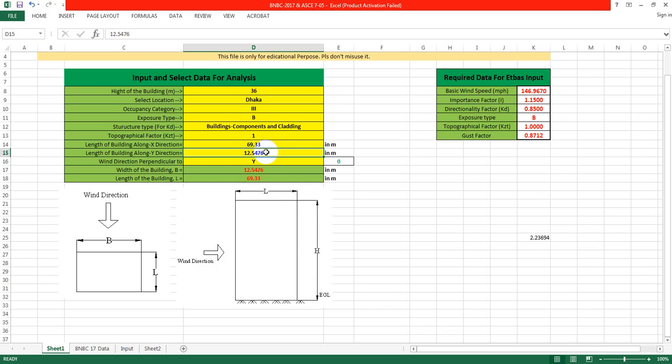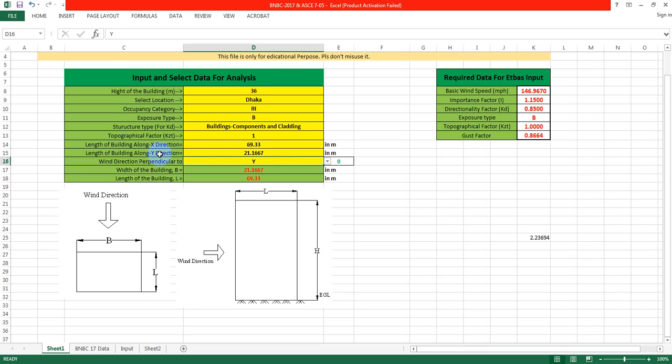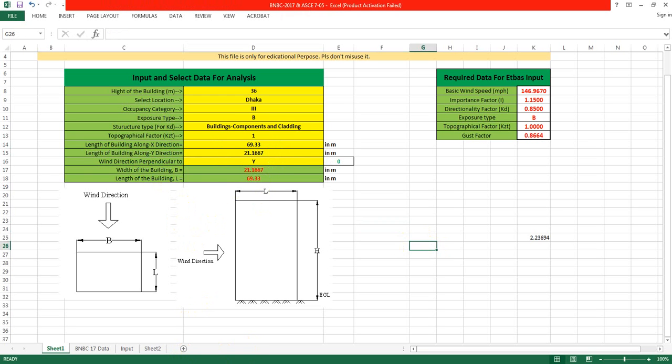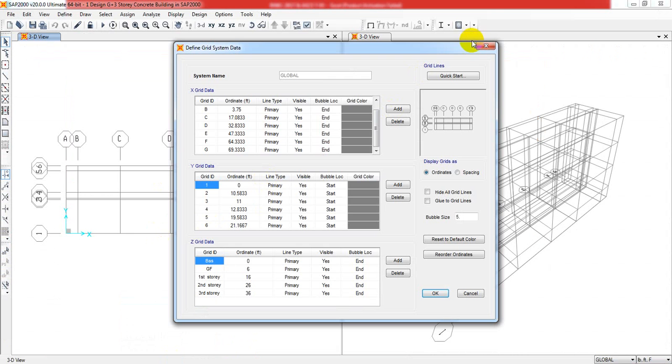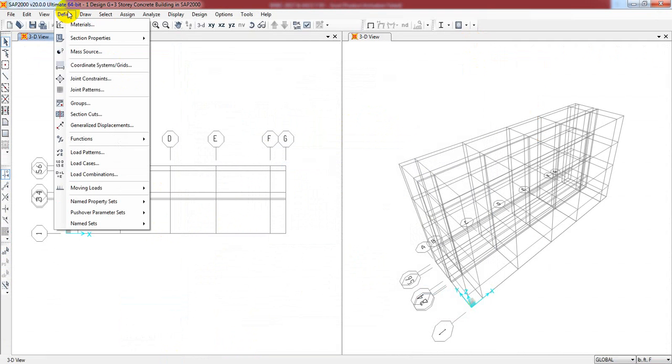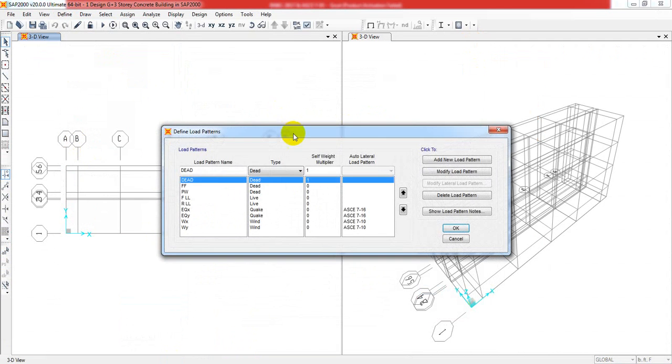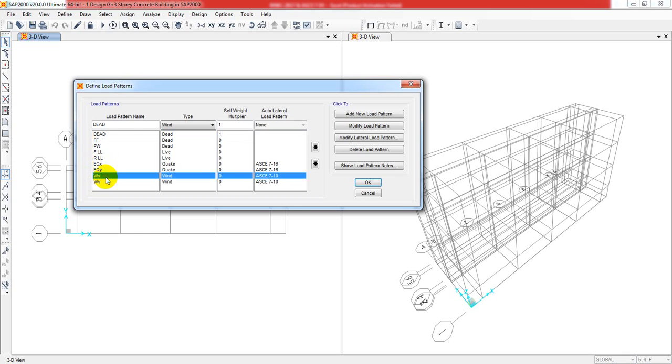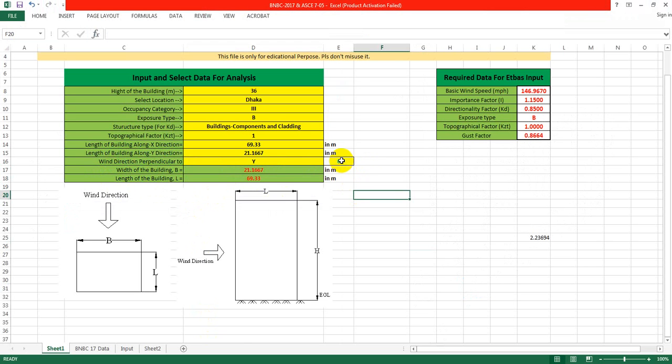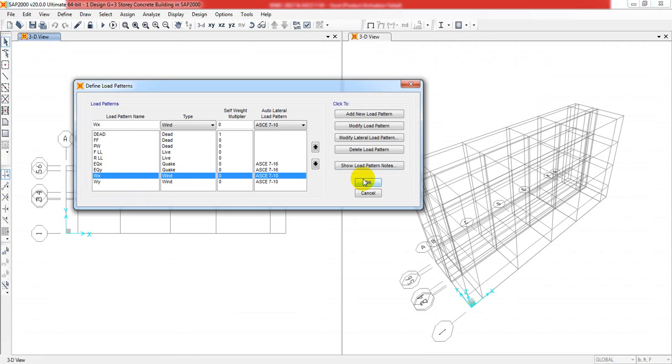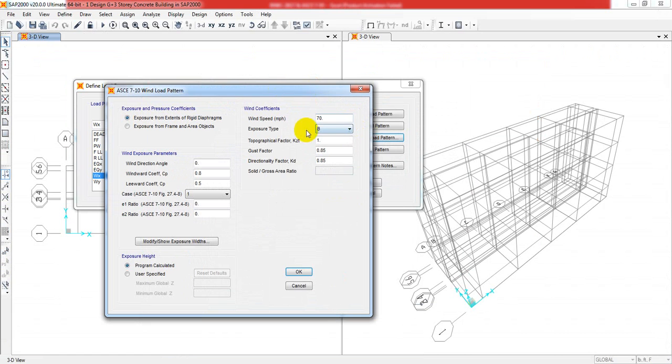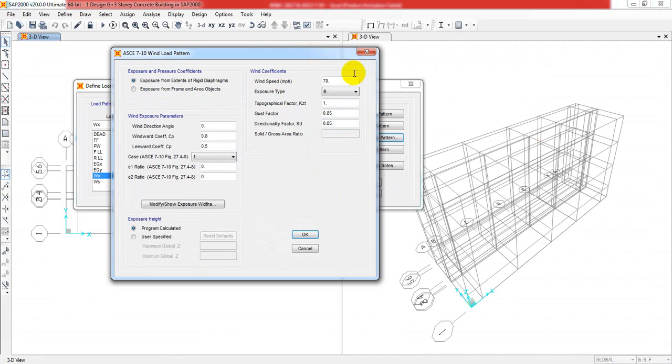For which wind direction are we designing? First of all, I'll come to the software and define the load pattern. I'll select wind X direction - wind direction perpendicular to Y, which means X direction, and its degree will be zero. I'll modify and when it's done, I'll give every data here.